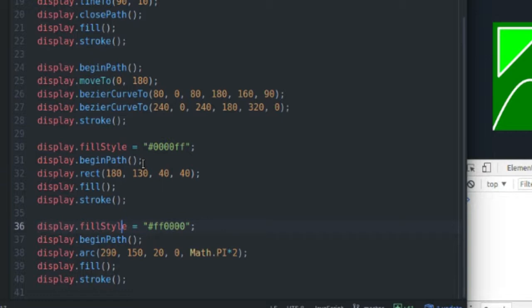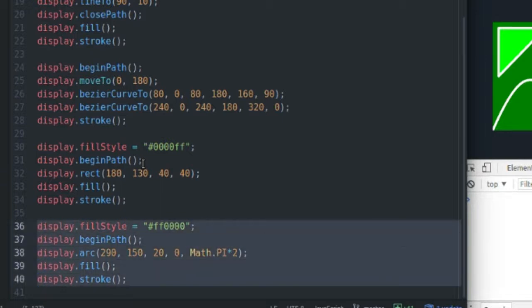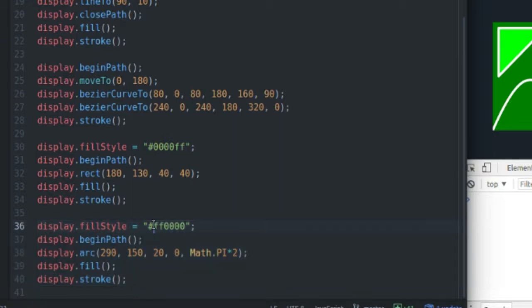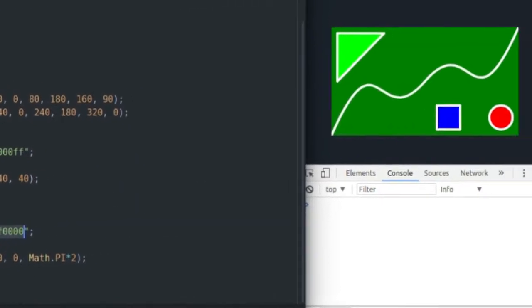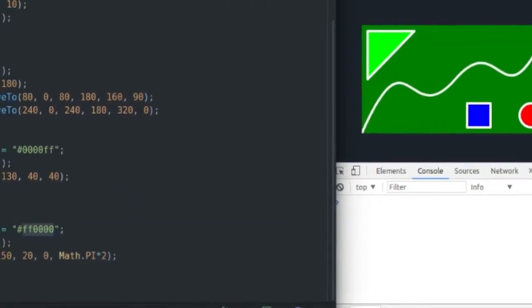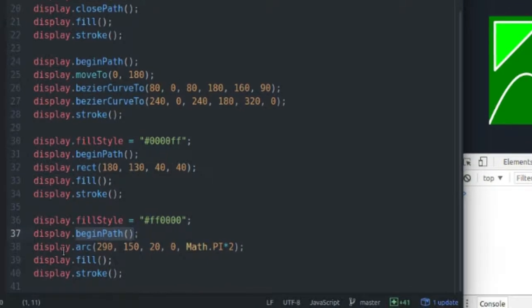So lastly here we have a circle, and that's also very easy to do. I've set up my fill style to be red, as you can see the circle is red. I begin a path, and then I call the arc function...